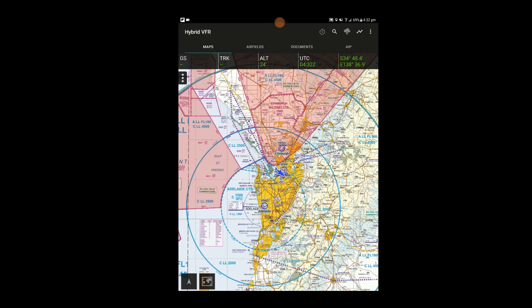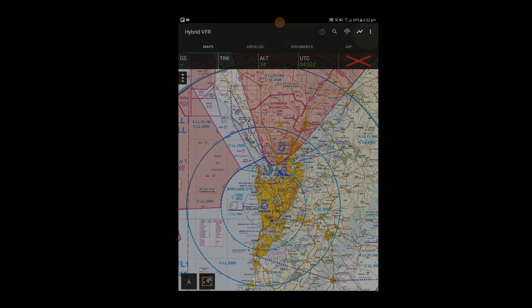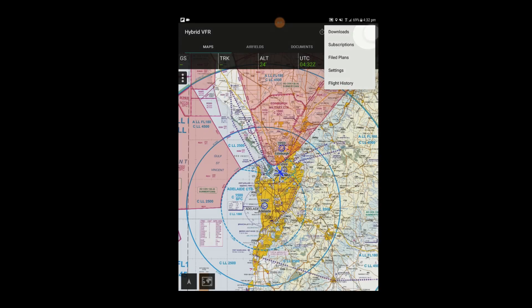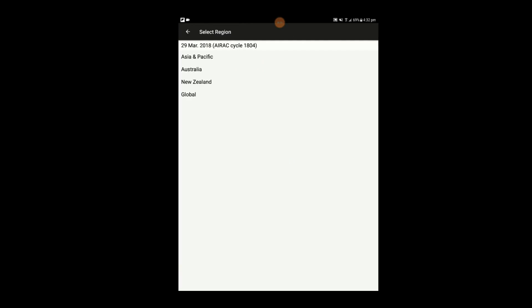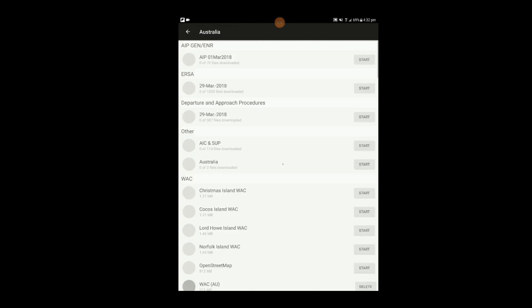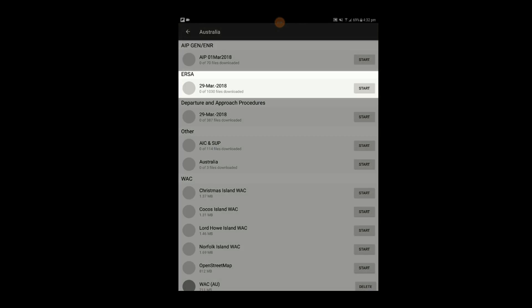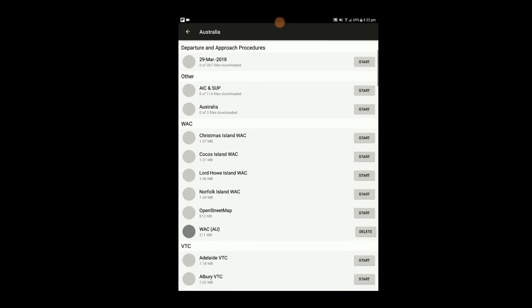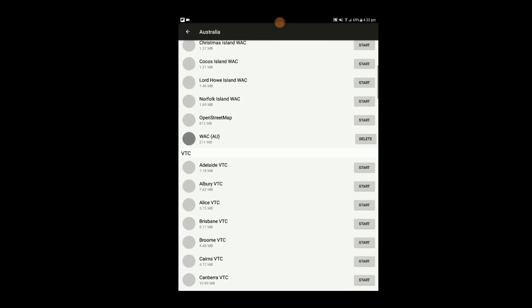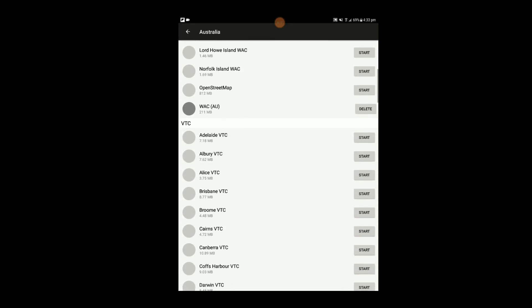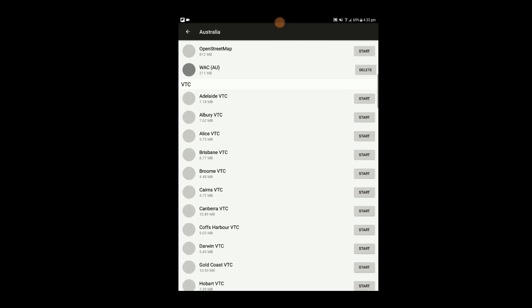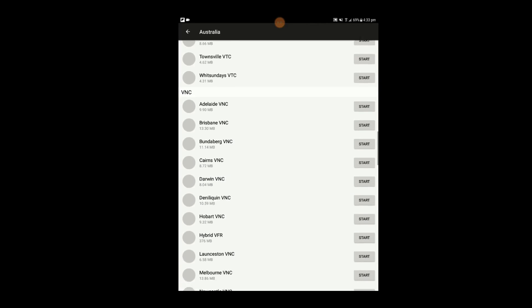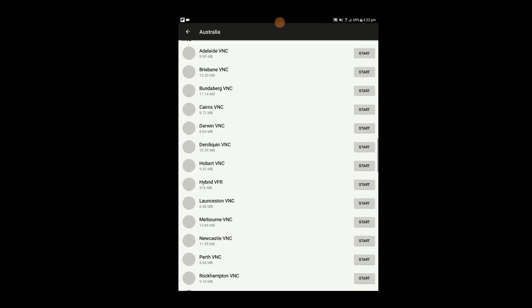You can download maps and documents onto your device so that they can be accessed without an internet connection. To do this, select the Context button, then select Downloads and Australia. We recommend downloading the ERSA and the Hybrid VFR.